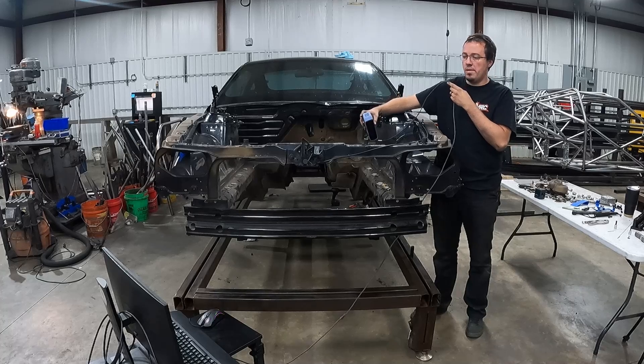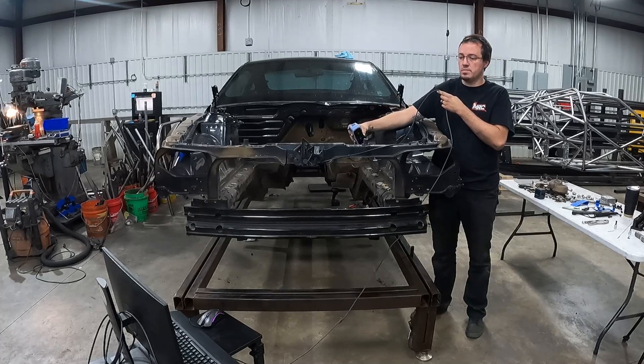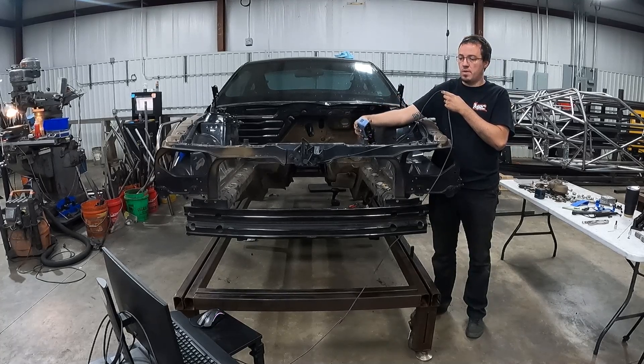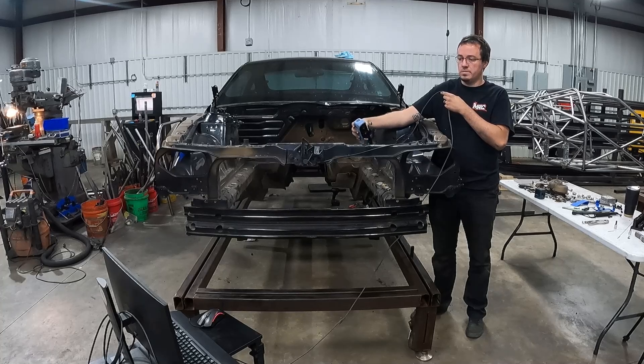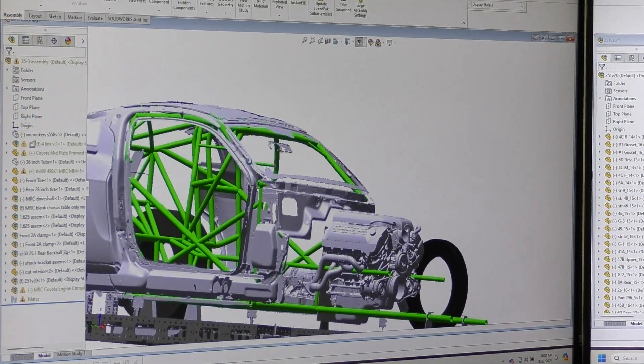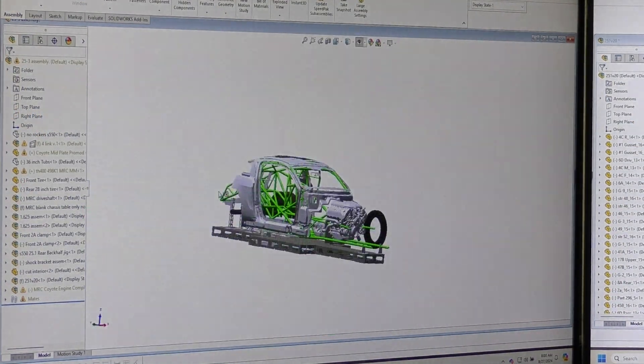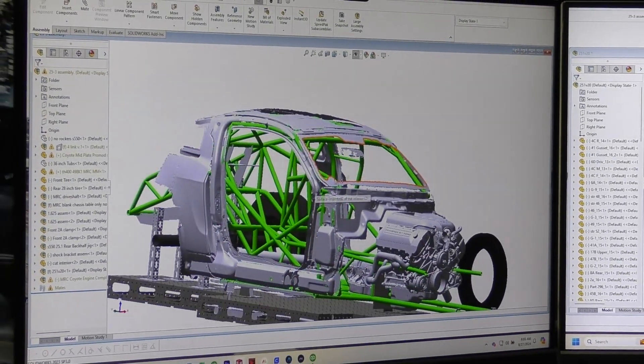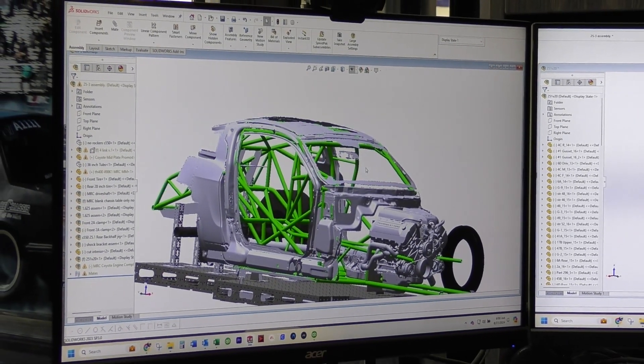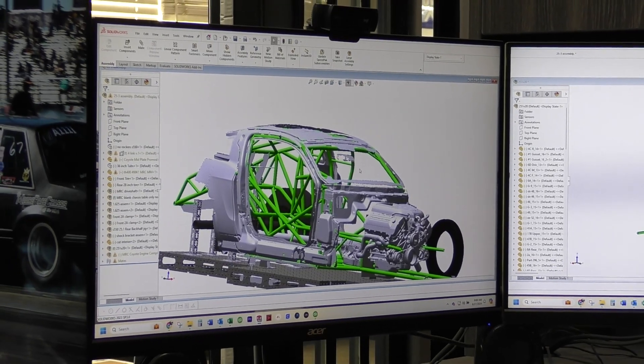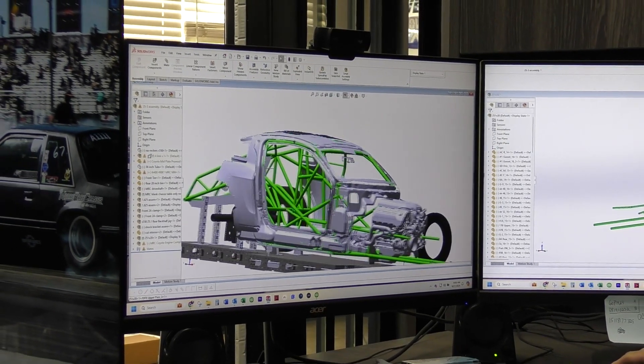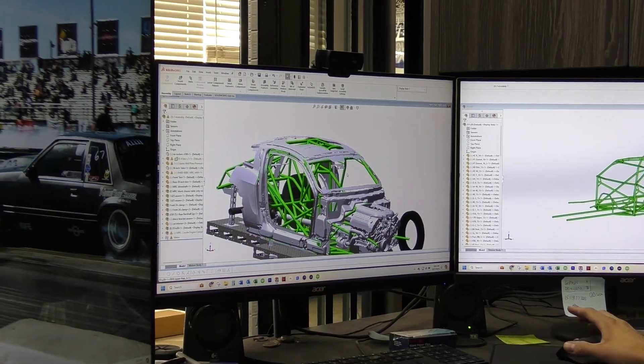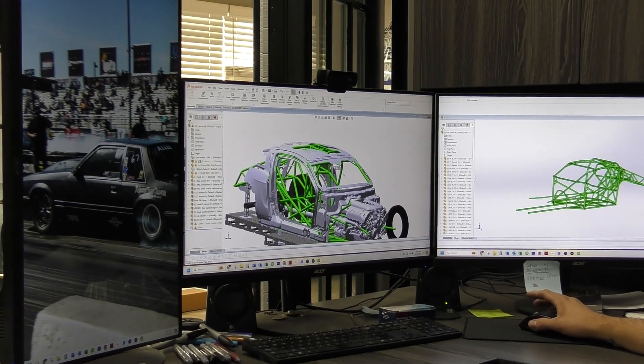So we're able to go in. This is how we do most of our cage kits. Now we're able to go in and draw it and not have to bend a single tube. And when tubing was $9 a foot, we were spending a lot of money bending tubes to mock up cage kits. So this way we can draw it all up in CAD and then verify it on the car.